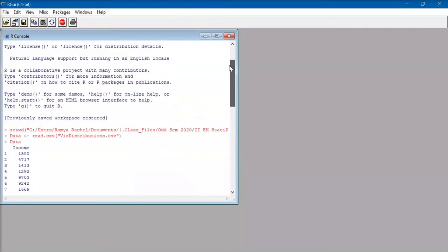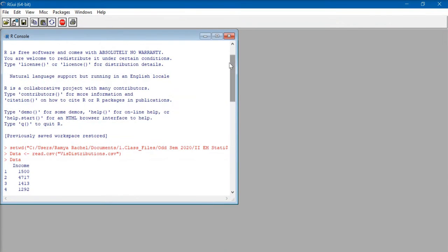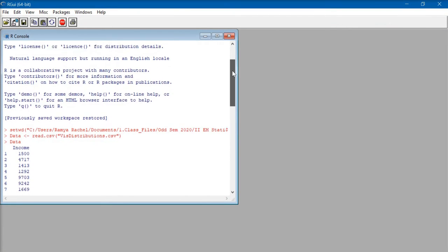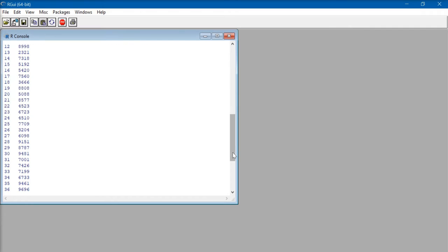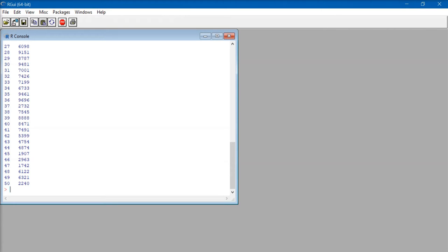In this video, we're going to learn how to make basic visualizations for distribution. I've imported one variable, income, into my R software. We're going to take a look at how to create a density plot, a dot plot, and a box plot.